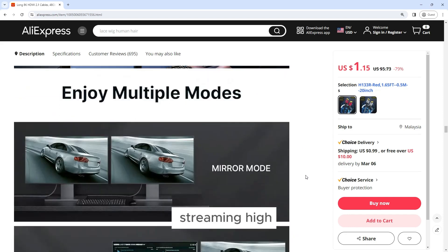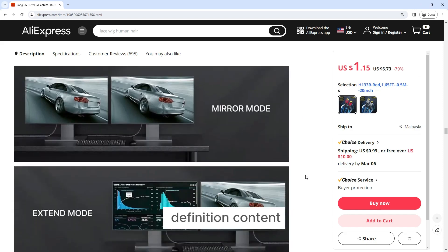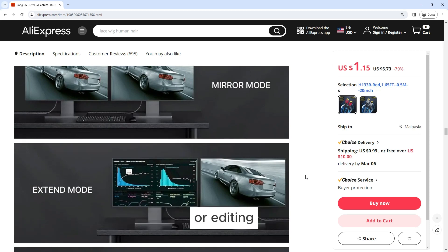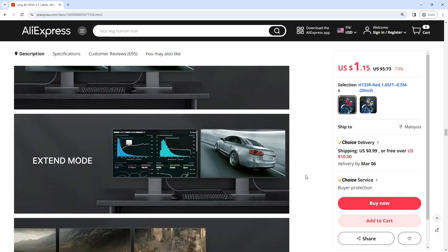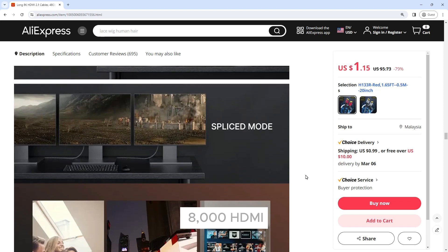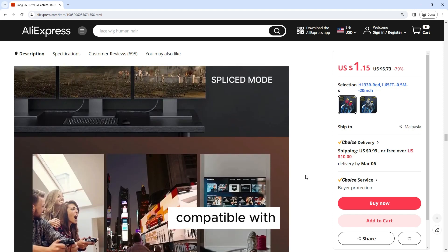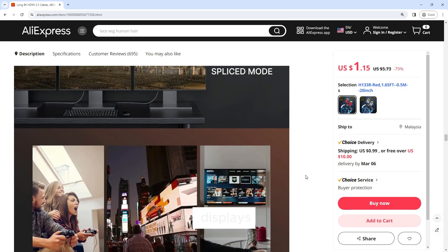Whether you're streaming high-definition content, playing demanding video games, or editing high-resolution videos, the Long 8K HDMI 2.1 cable is fully compatible with both 8K and 4K displays, making it ideal for a wide range of devices and applications.